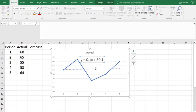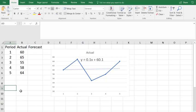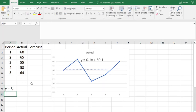Now this equation, y equals 0.1x plus 60.1, when we're using forecasting the y is actually our forecast time period, so f sub t, and x is t, the time period.